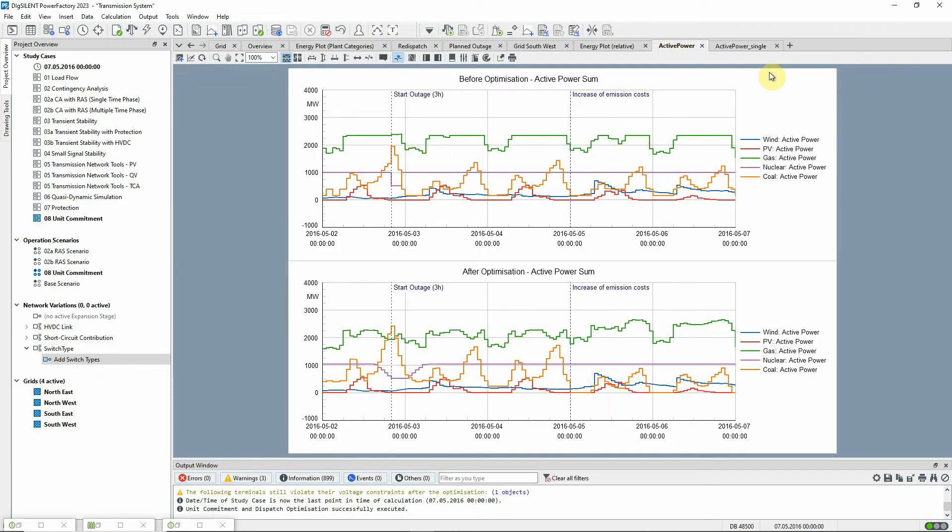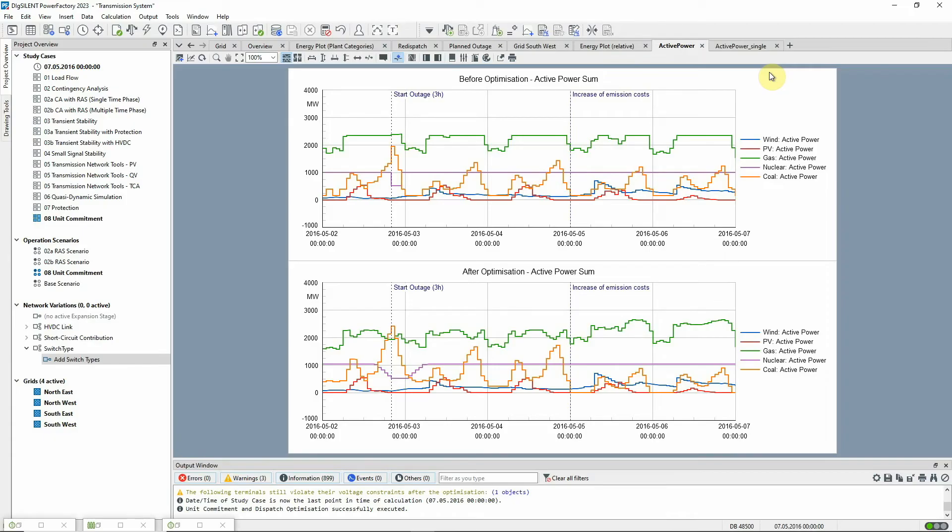These plots show the active power dispatch summed up for the different fuel types. The first plot shows the generation as it would be using a simple quasi-dynamic simulation and the second plot shows the generation profile after the re-dispatch by the unit commitment optimization.